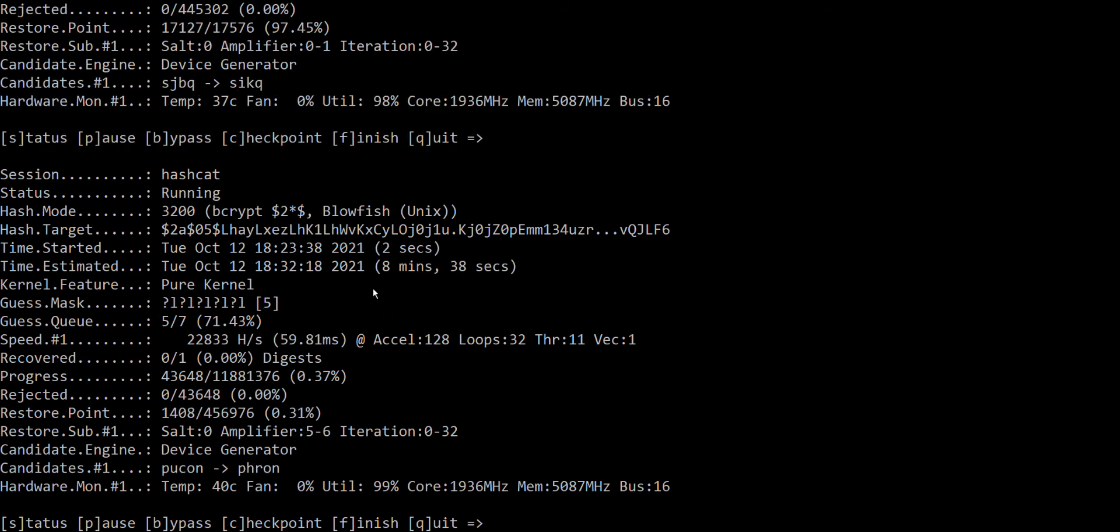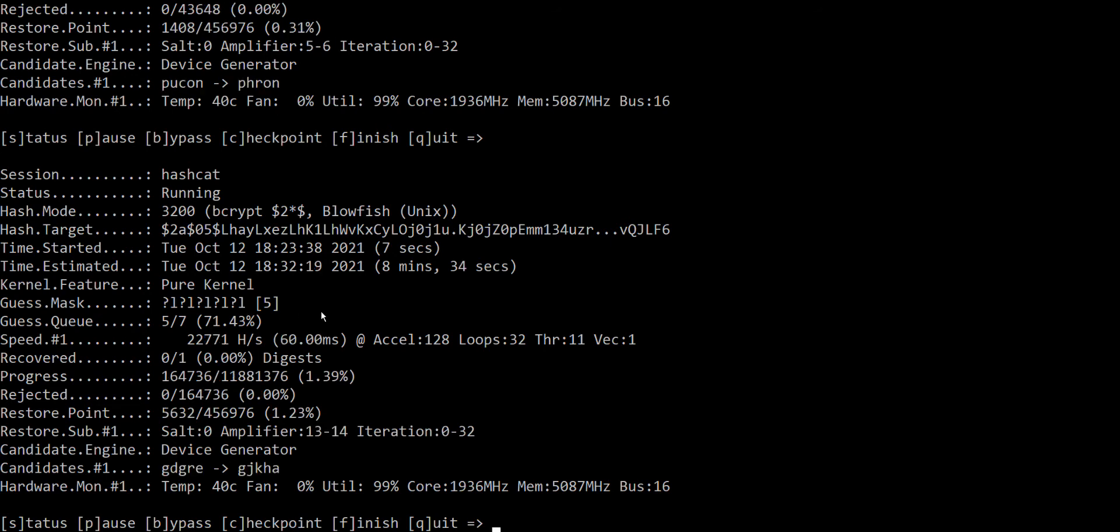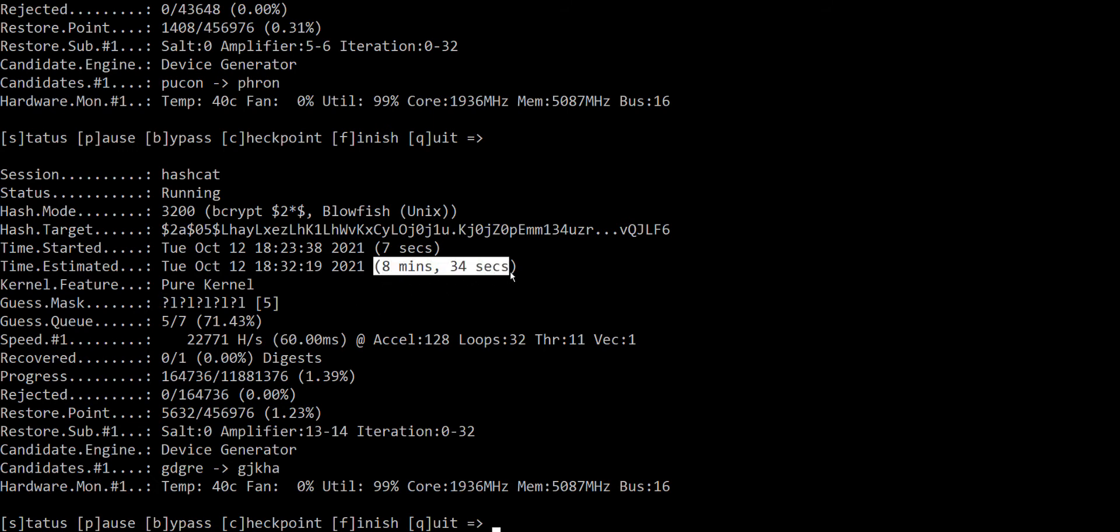Okay, for five, a very short password, five letters, and the attacker is in a comfortable situation that he can assume that it's just letters, it's already eight minutes that is expected to last.